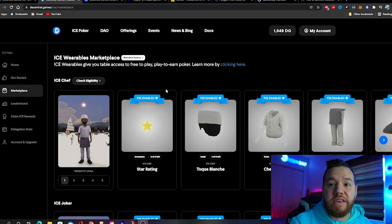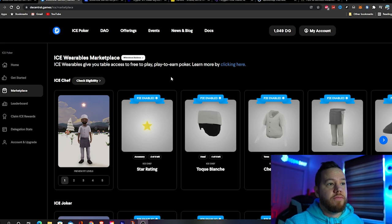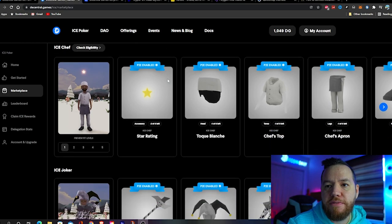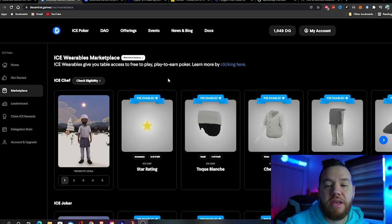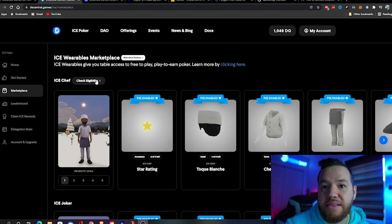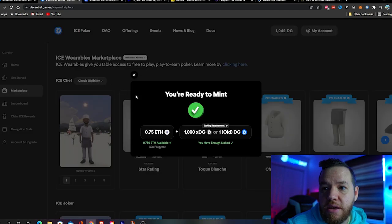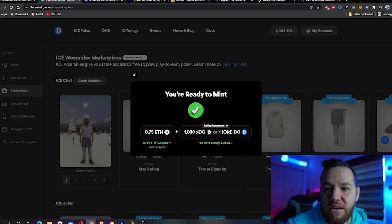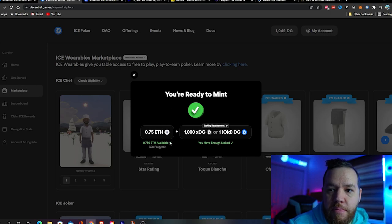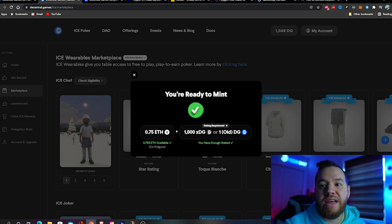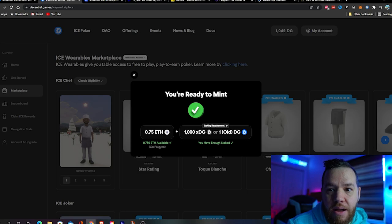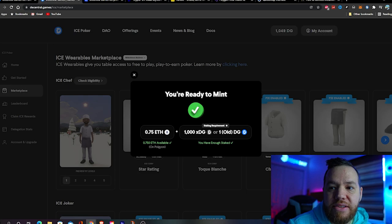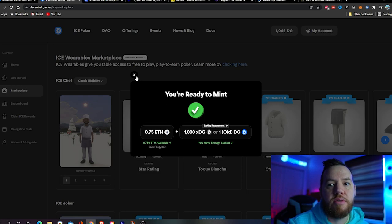The last step is to confirm your eligibility. If you see that you're eligible, that means you've completed all the steps correctly. Now you just gotta sit back and wait for that drop, hope you don't get any token errors, and that you're able to successfully mint one. Make sure this says 'you're ready to mint', that you have enough Ethereum on Polygon, and enough DG staked. If you're doing an ICE mint, this will instead say ICE. Make sure you have enough ICE and enough XDG staked.